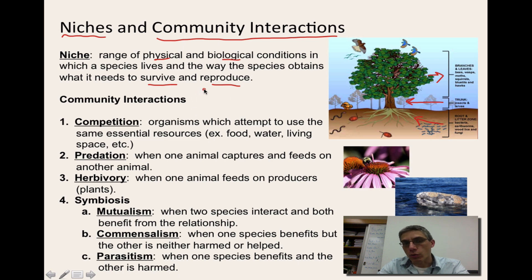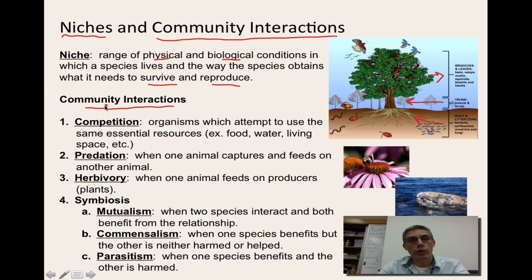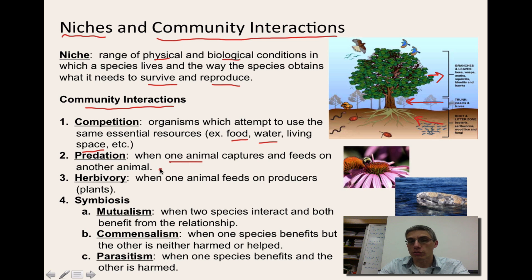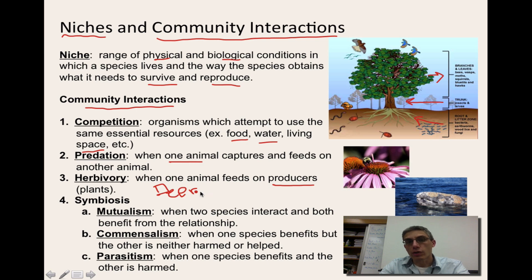A community is made up of many different species within a defined area — many populations in that area — and there are several different kinds of interactions that can occur. Competition is probably the most obvious one: when organisms attempt to use the same central resources like food, water, and living space in the same area. Predation is when one animal captures and feeds on another animal. Herbivory is when one animal feeds on producers — the plants. A good example would be deer in a forest, which are herbivores that feed on plants.